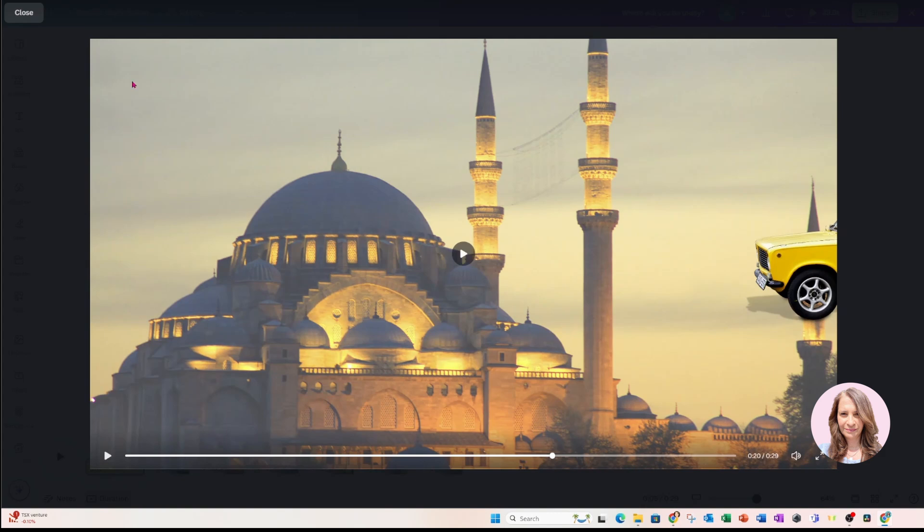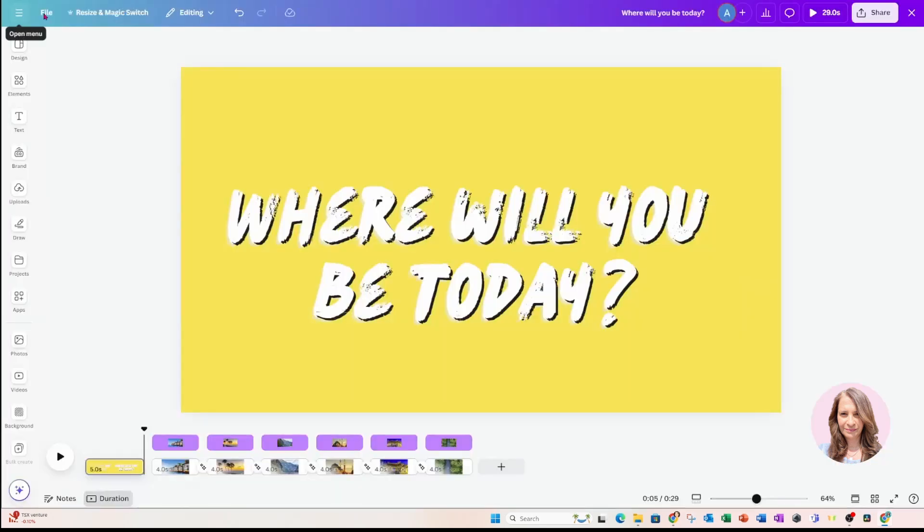All right. Thank you very much for joining me. And until next time, I'm going to say bye bye.